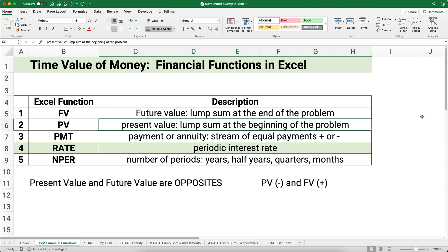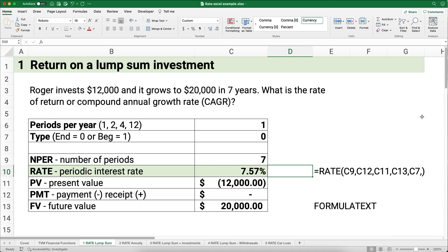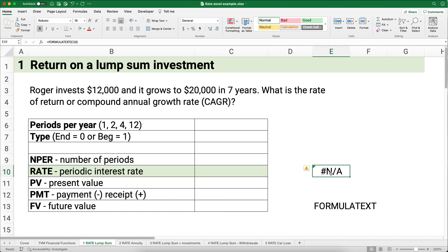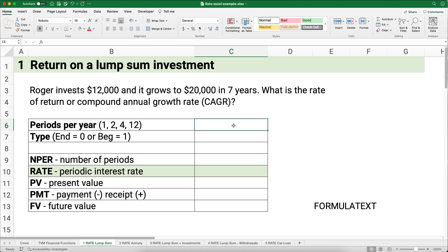Let's do the first example: the return on a lump sum investment. Roger invests $12,000 and it grows to $20,000 in seven years. What is the rate of return or CAGR — compound annual growth rate? This is an annual problem, so periods per year is one.